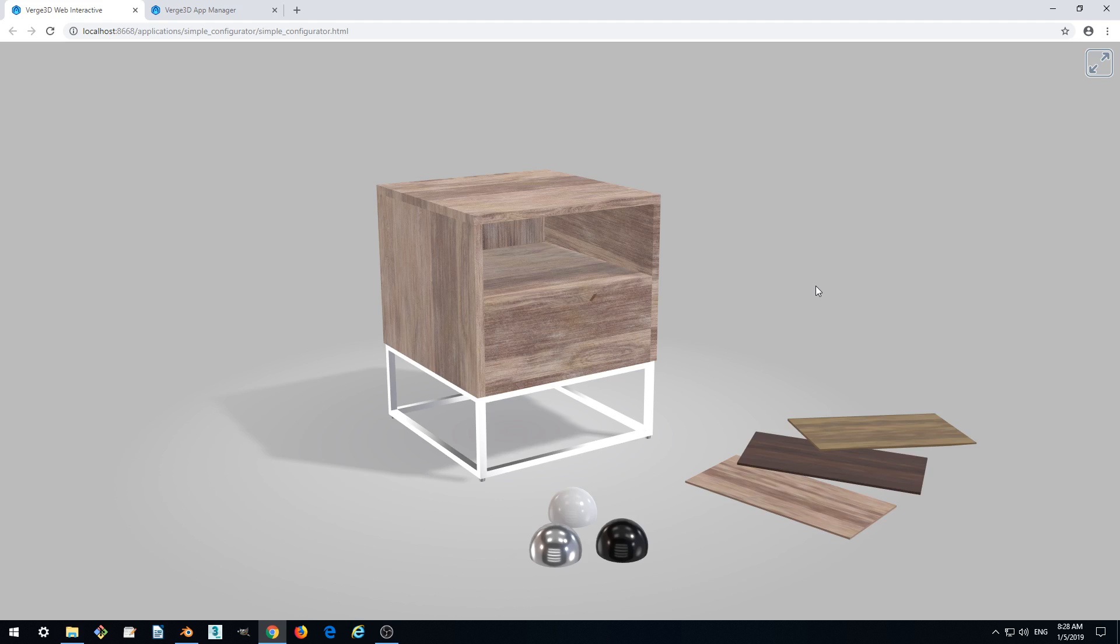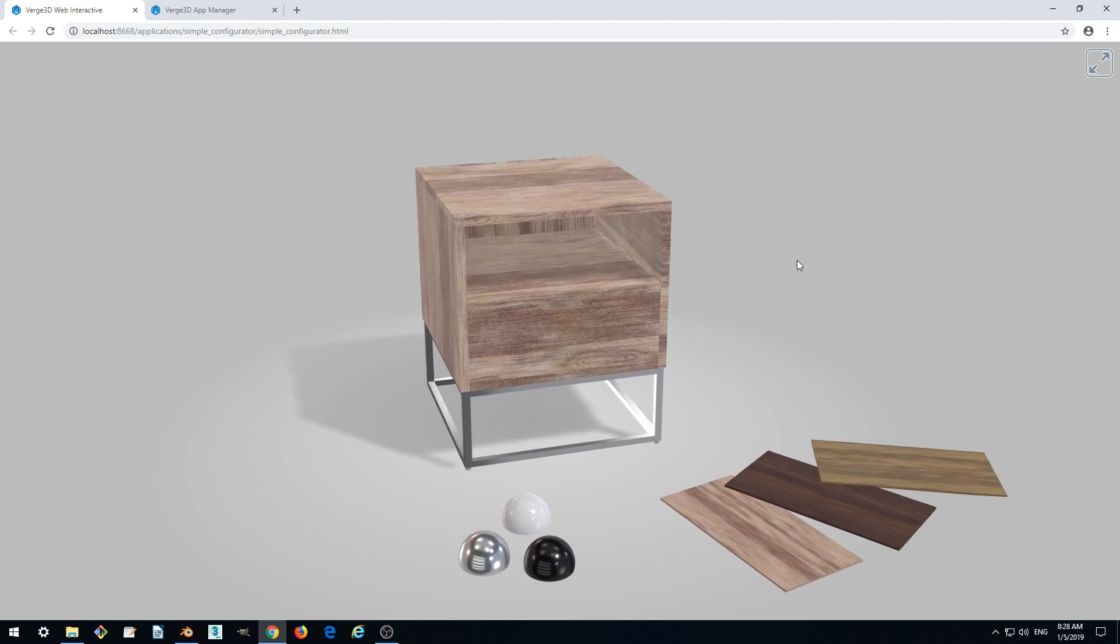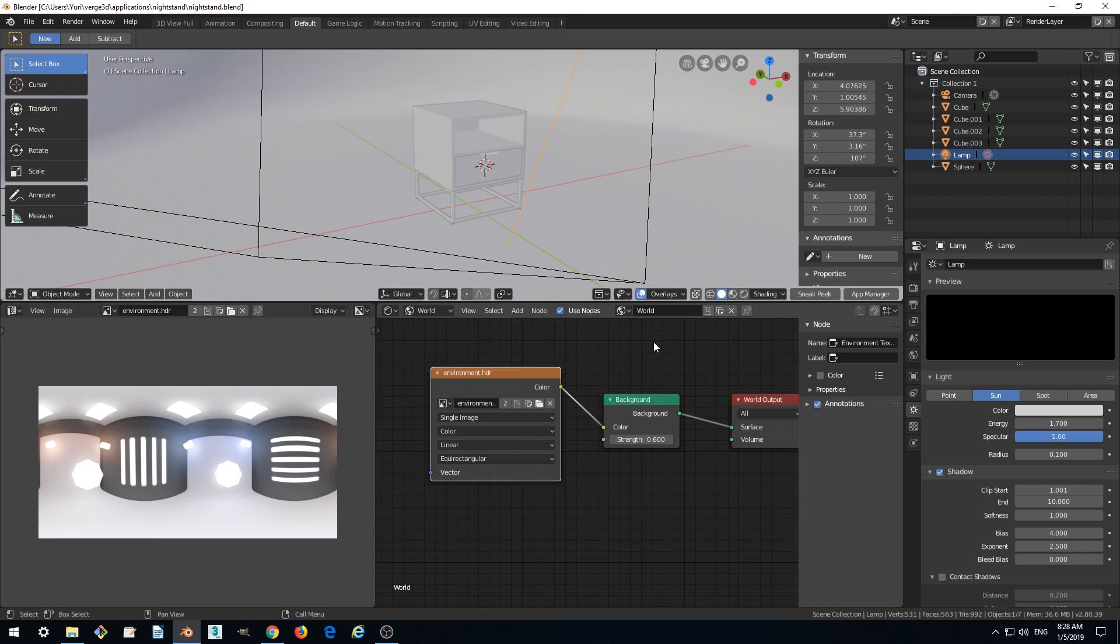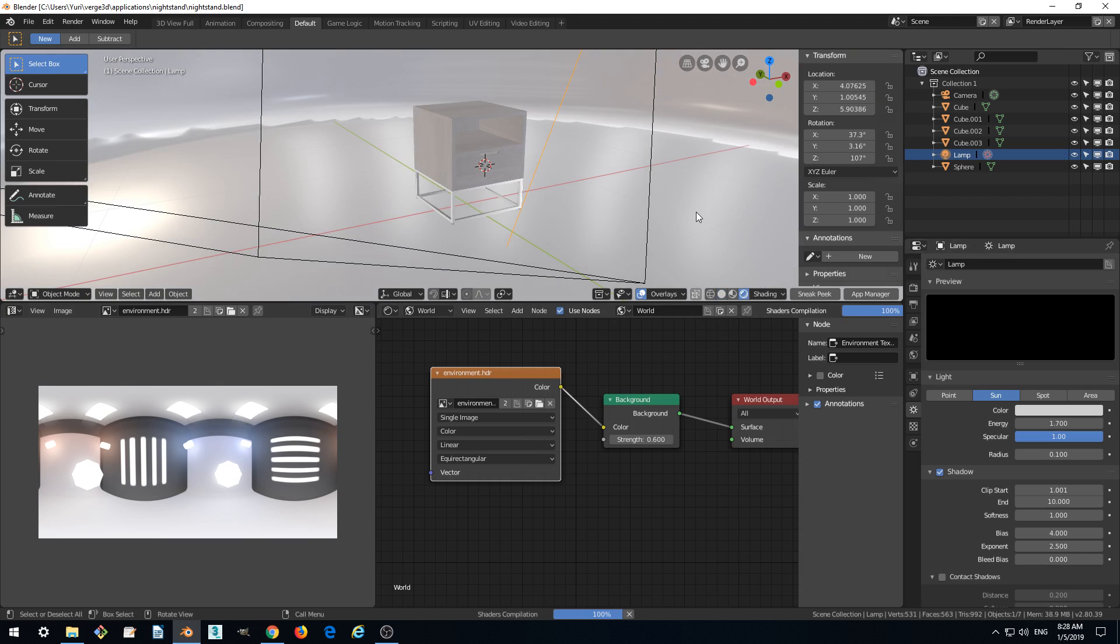Hello, welcome to the fifth part of our tutorial where we are making an interactive web application. We continue with improving our scene and what we want to do now is fix the background. The problem with the background model is that it is view-dependent.